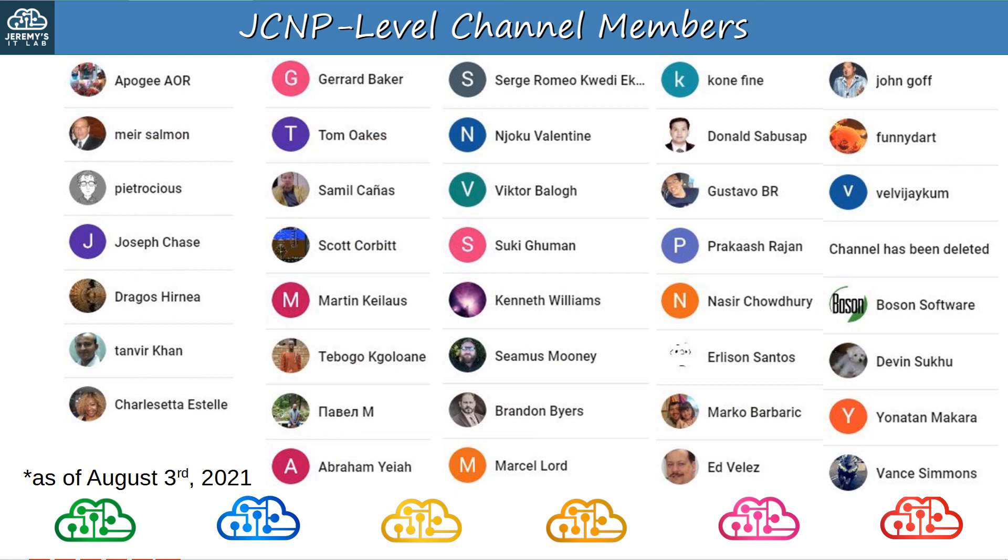Before finishing today's video, I want to thank my JCNP-level channel members. To join, please click the join button under the video. Thank you to Apogee, Meir, Petrocious, Joseph, Dragos, Tanvir, Charlesetta, Gerard, Tom, Samil, Scott, Martin, Tebogo, Pavel, Abraham, Sergei, Njoku, Victor, Suki, Kenneth, Seamus, Brandon, Marcel, Kone, Donald, Gustavo, Prakash, Nasir, Erlison, Marco, Ed, John, Funnydart, Velvijakum, Boson Software, Devin, Yonatan, and Vance.